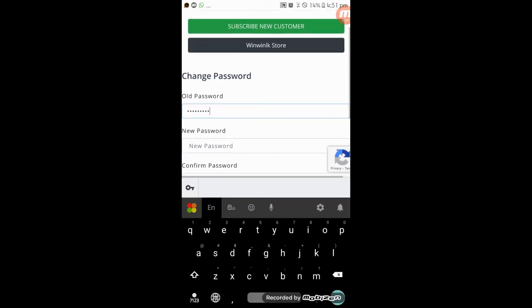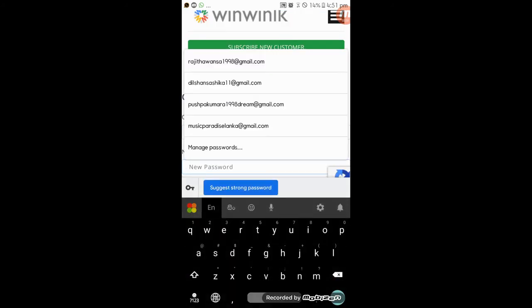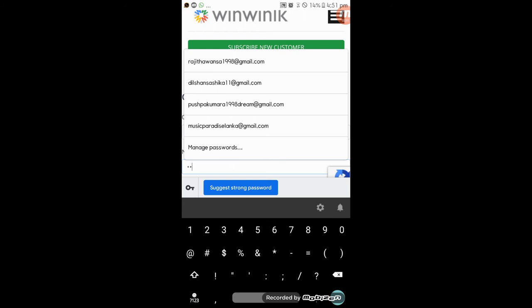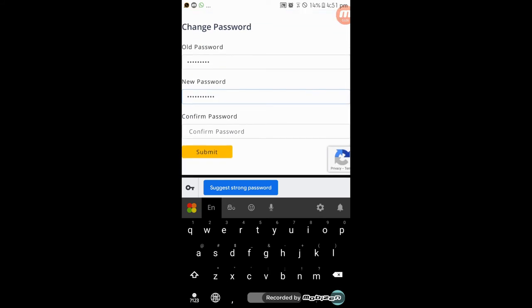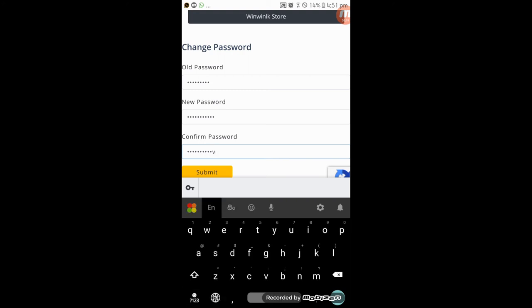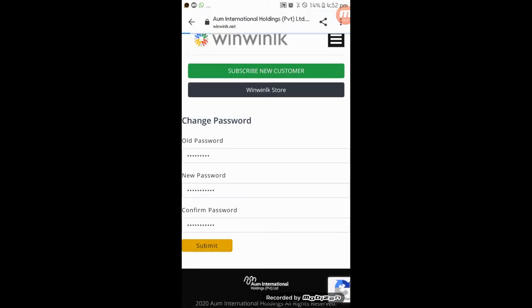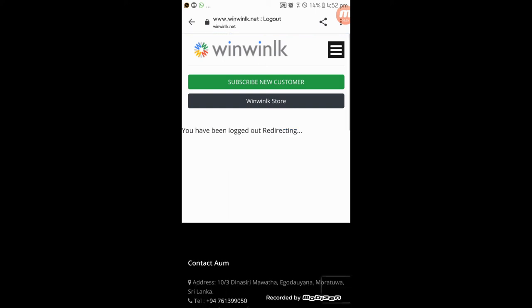Now you have your account set so you can change the password. Then you can send the password to get the password. We can confirm the password. If you want to log in, then you will reset your password. If you want to log out, you will reset the password.